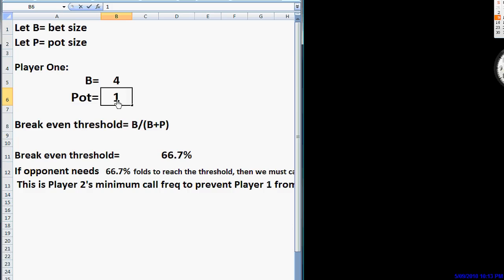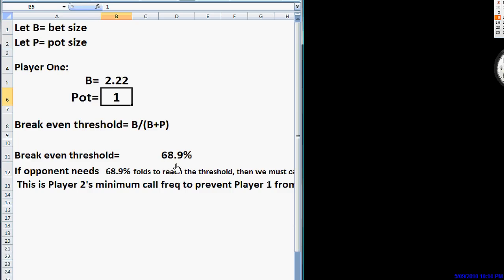And he bets 2.2. He's laying 2.22 to 1. His breakeven threshold is 68.9%. So basically, he needs us to fold about 70% of the time in order for his bluffing strategy to make a profit.